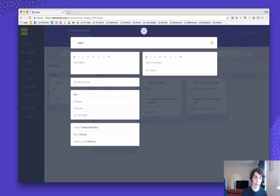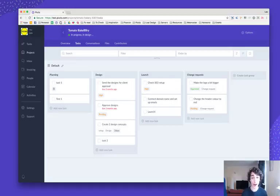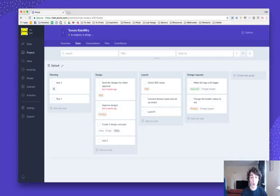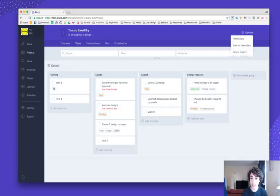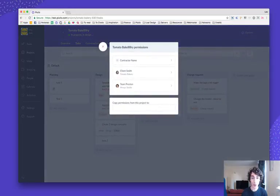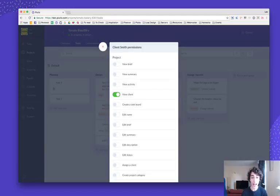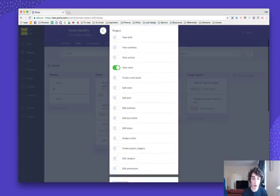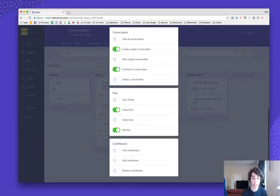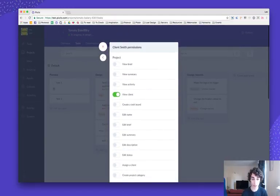However, if you delegate this task to anyone, they will also be able to see that task. Now this is not it. We also have permissions per project, so you can customize the permissions per project as well. If you hover over the top right here on options and click on permissions, you'll see something similar. You click on any of the people who are contributors in that project, and then you can customize their permissions to that specific project.